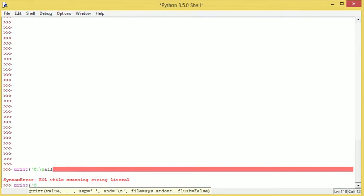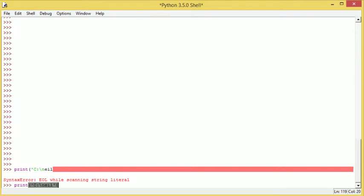C backslash Neil. Okay, so what we've got here is we've just got a little string that we want to print off, C backslash Neil.